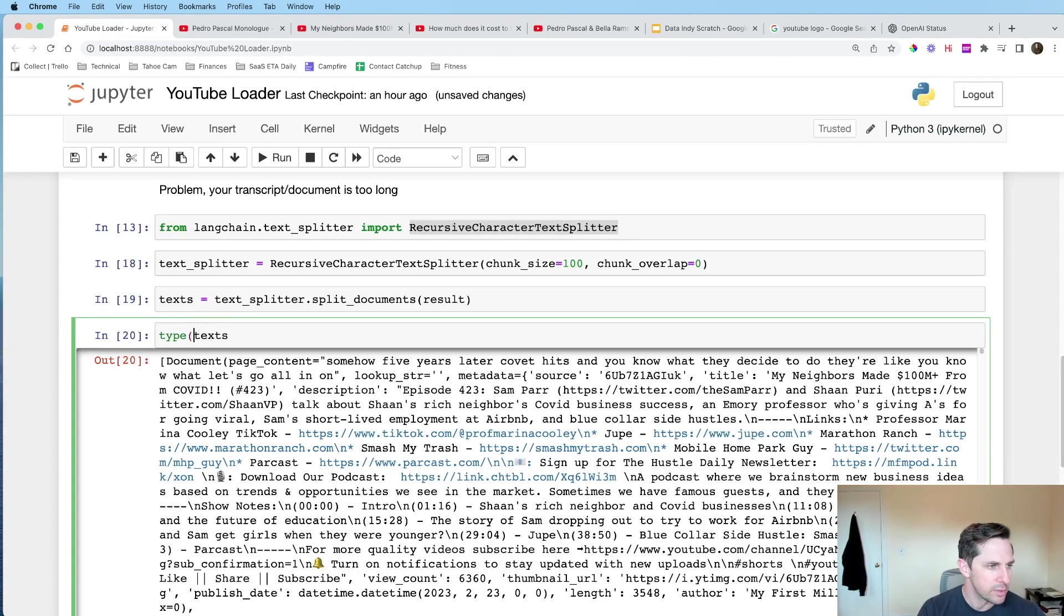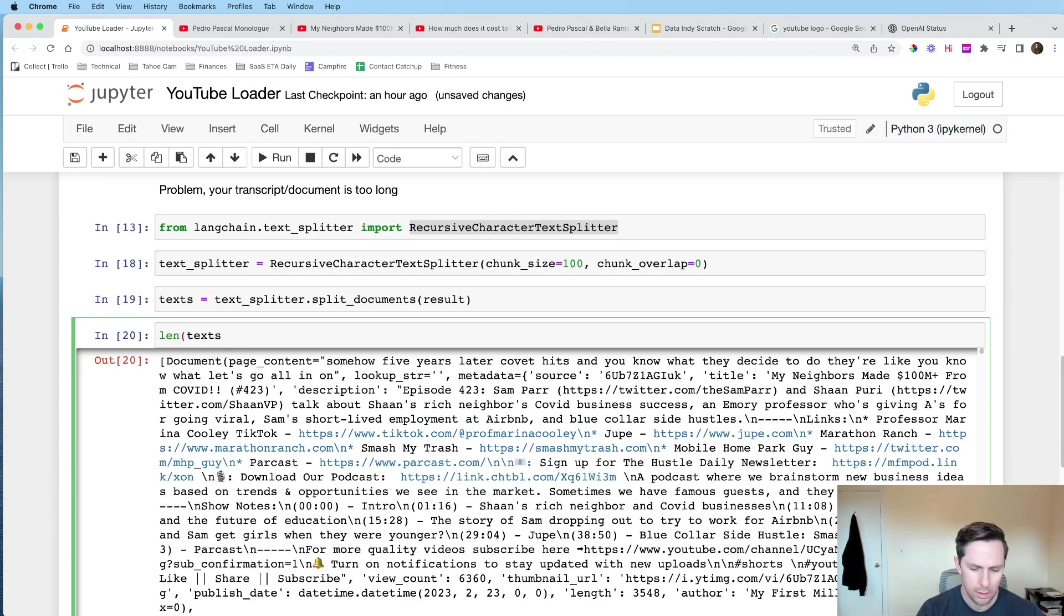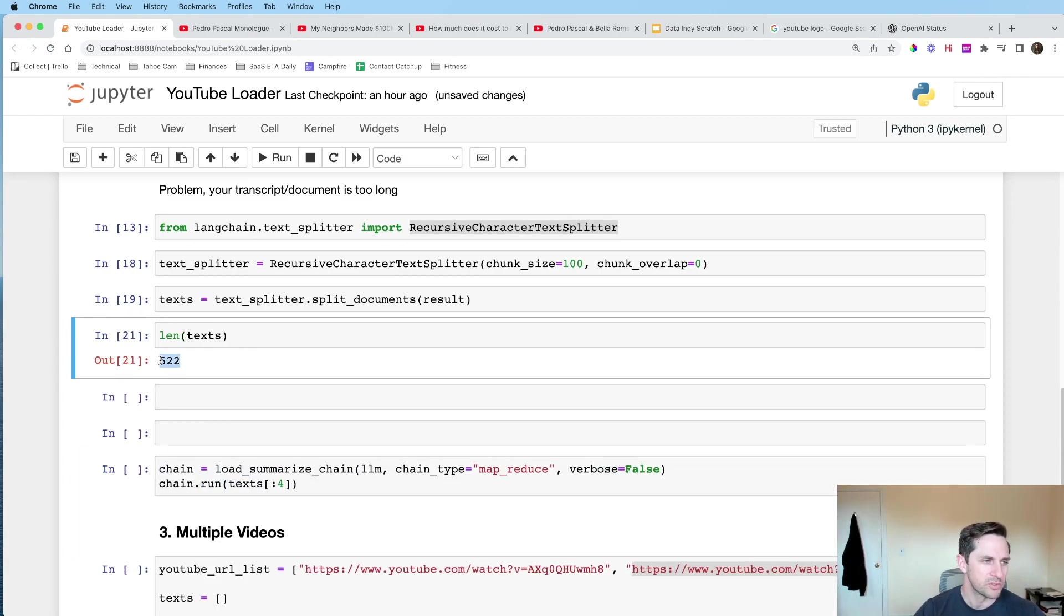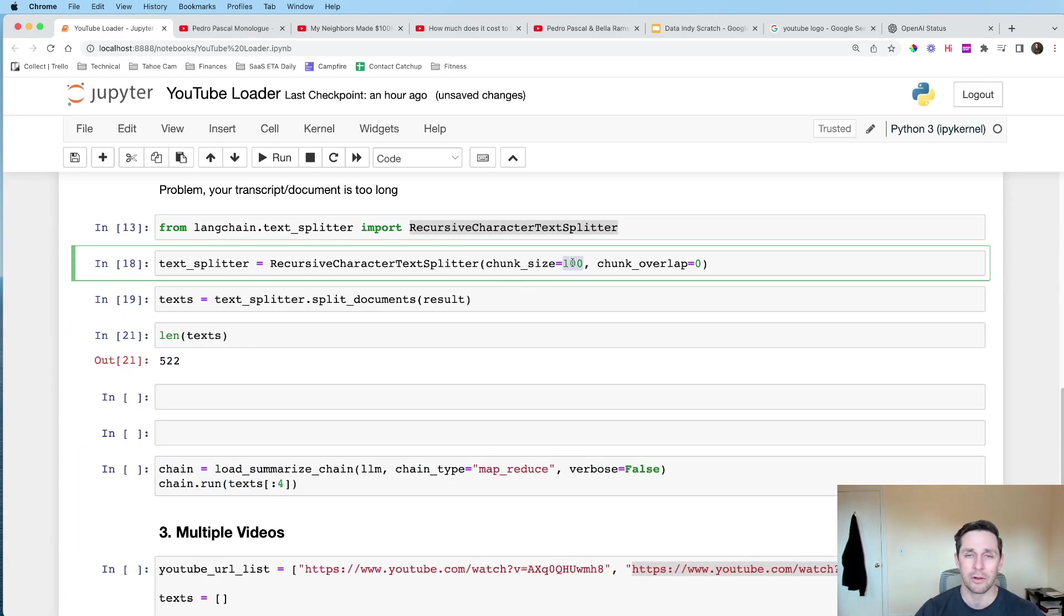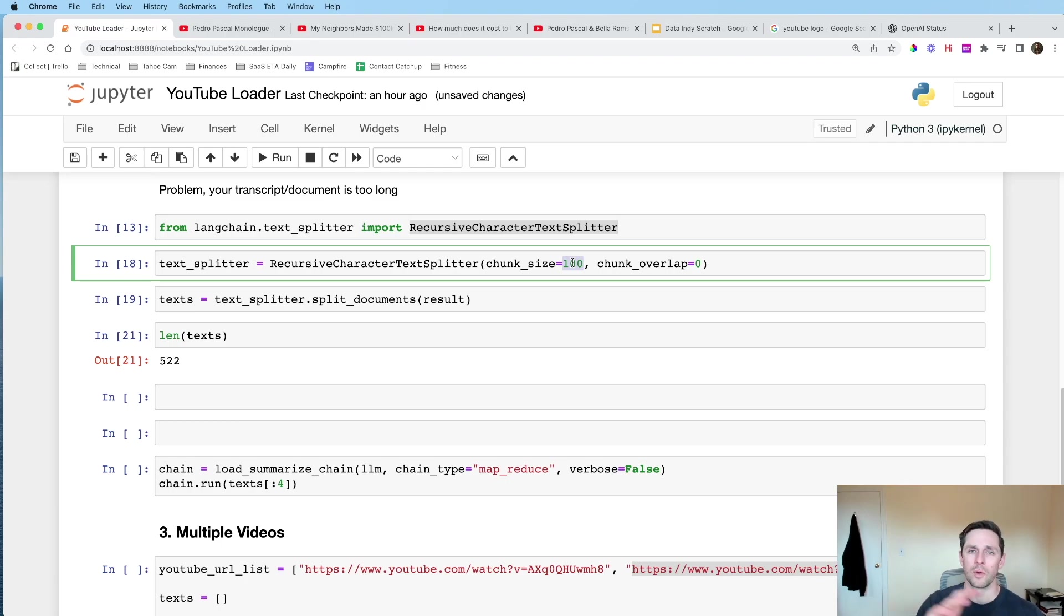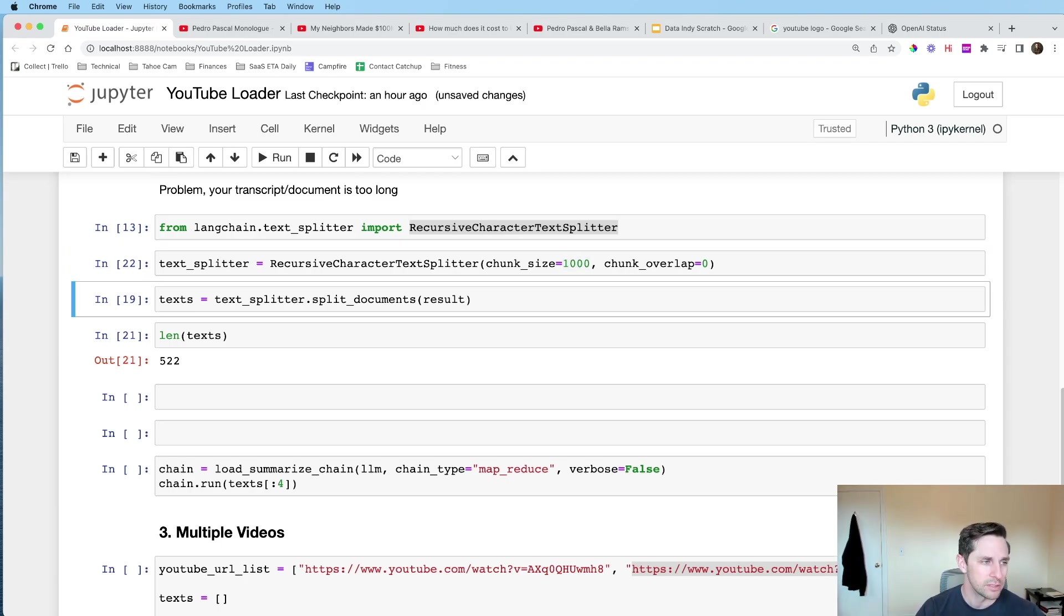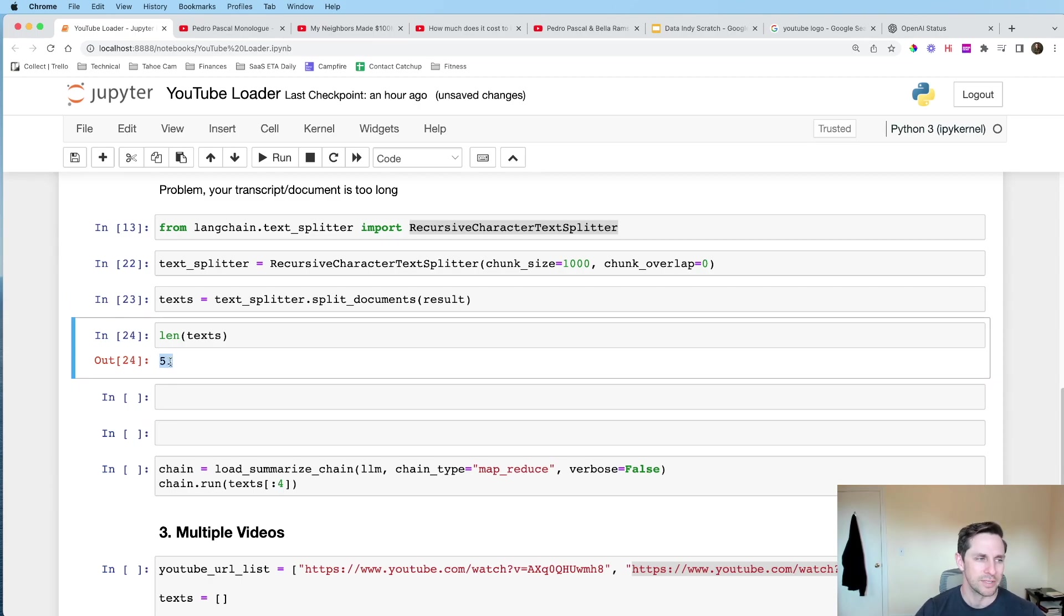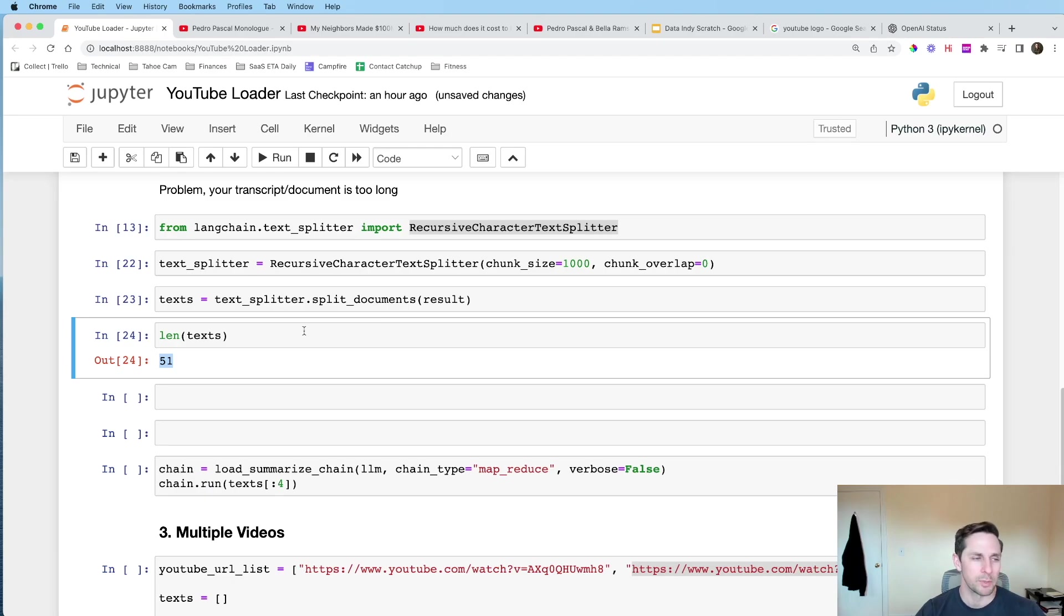And so we have a list of documents, again, with a page context. And this page context is only about 100 characters long-ish or 100 tokens long-ish. It's interesting there. And so if we were to look at, now I don't wanna do type, I wanna do length. So if we were to do length of how many texts we have, we have 522. And that's because it's taking our entire transcript and it's basically putting it into chunks roughly of 100.